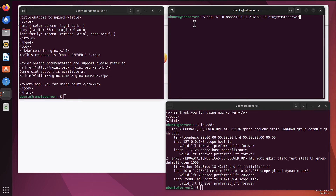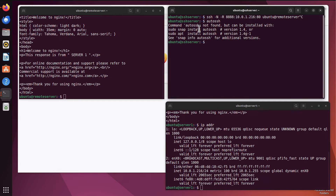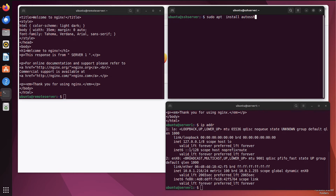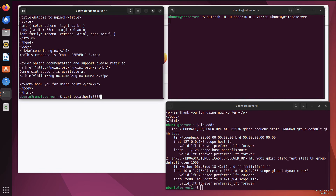AutoSSH needs to be installed first. Running the command shows it can be installed with a provided command. Once installed, instead of running `ssh`, you simply run `autossh`. What AutoSSH does is monitor the status of the tunnel, and if anything goes down, it will automatically try to reestablish the connection. It takes care that the tunnel is always up and running — one less thing for you to worry about.